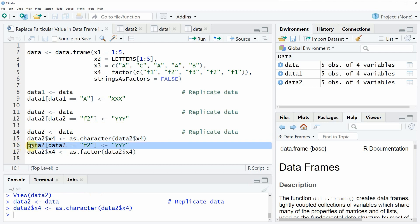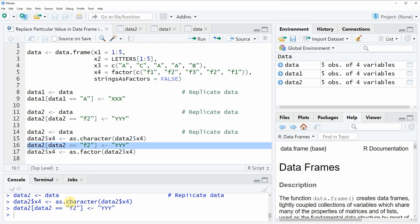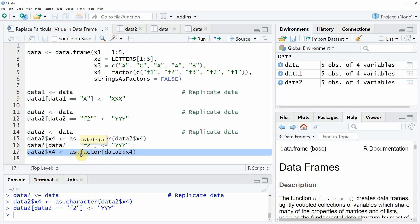Then we can apply exactly the same as we did before but this time we are not receiving a warning message because now our factor was converted to a character. And then as last step we can convert our column x4 back to the factor class by applying the as.factor function.